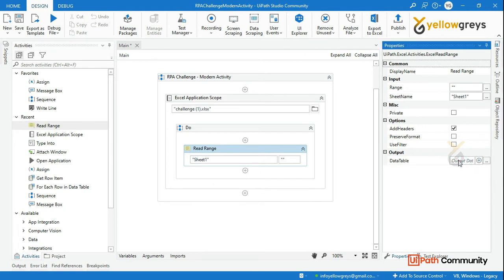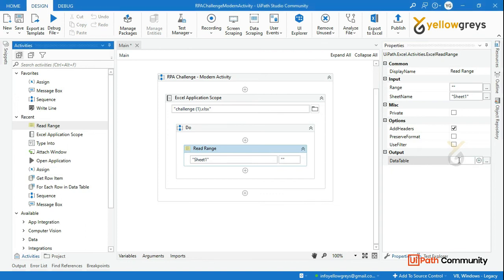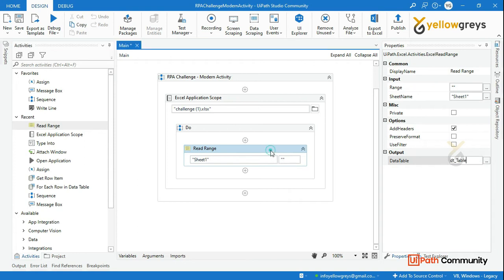We will create a variable to store the data table. Press Ctrl+K and name it 'DTTable', then press Enter. That creates the data table variable for storing the read range output.